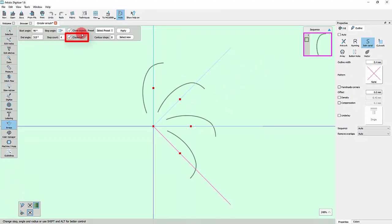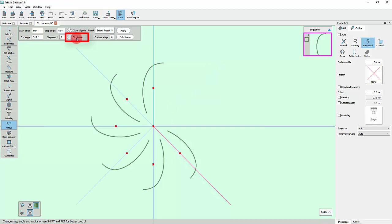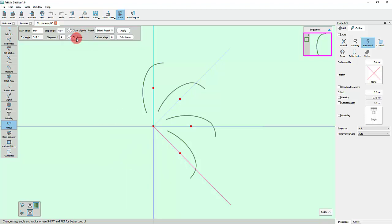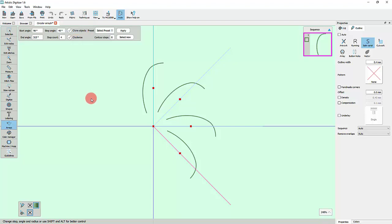Using this checkbox, you can select if you want the Circular Array to be created clockwise or counterclockwise. Enable this option to mark the copies of the original object as clones. Stay with me till the end of this video for an example of cloned objects.